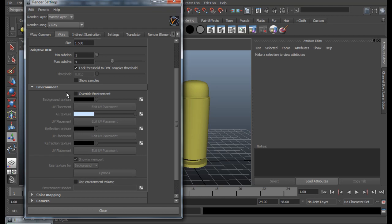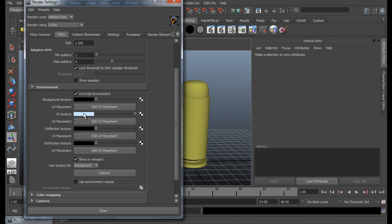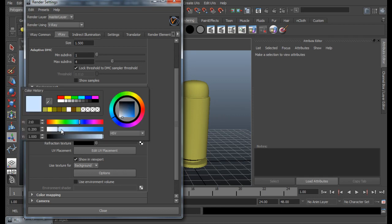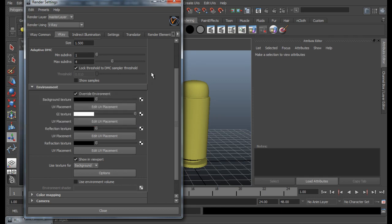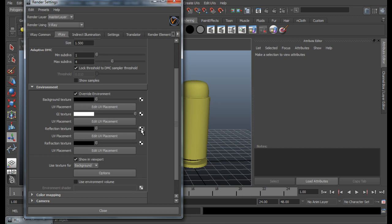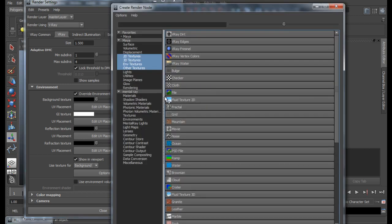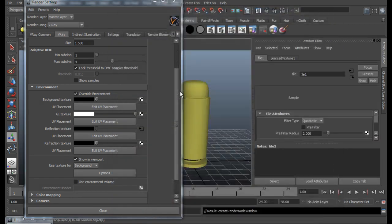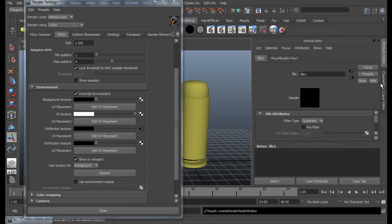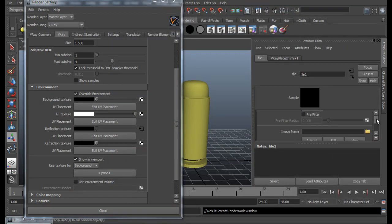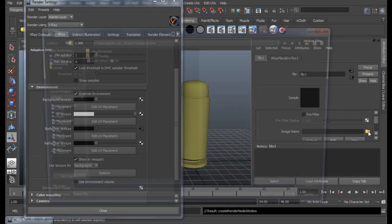So this is where we are going to create our reflection. Just check on Override Environment. And for G-Ray Texture, go to full white. And for the reflection texture, we are going to use an HDRI Map. So click on the checker box, go to File.